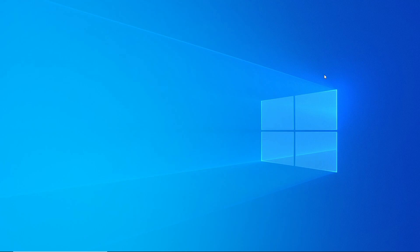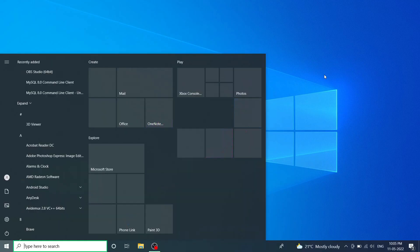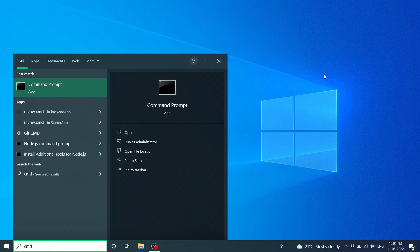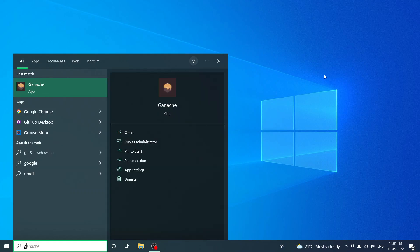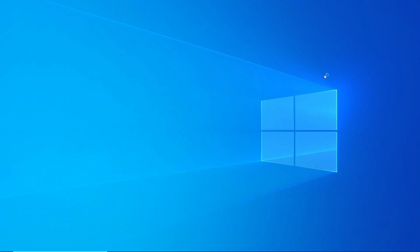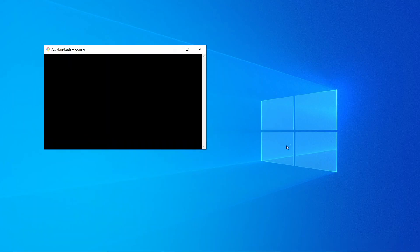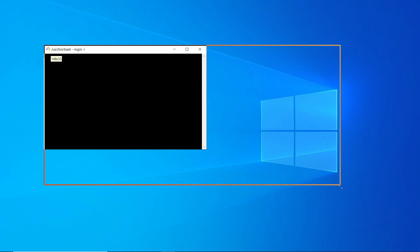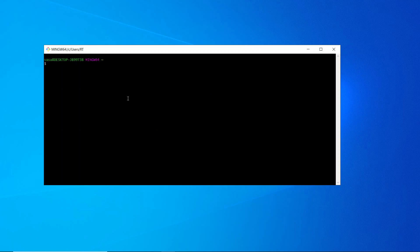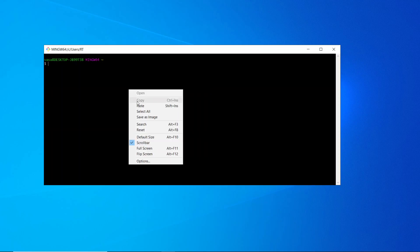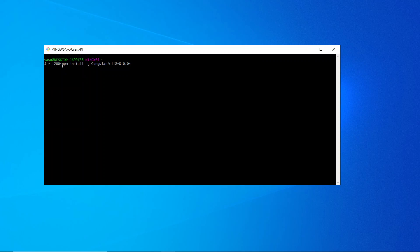You can open any command prompt in your system — you can open Git Bash or the normal default command prompt available in Windows. I like to use Git Bash, but you can choose any command prompt you have installed or the default one in Windows. The commands remain the same regardless of which you choose.